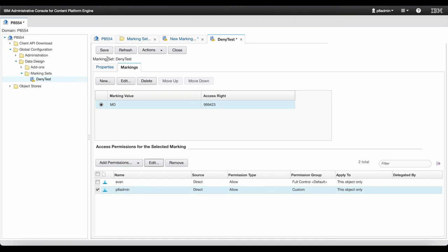Then, click Save to finish the creation of the marking.